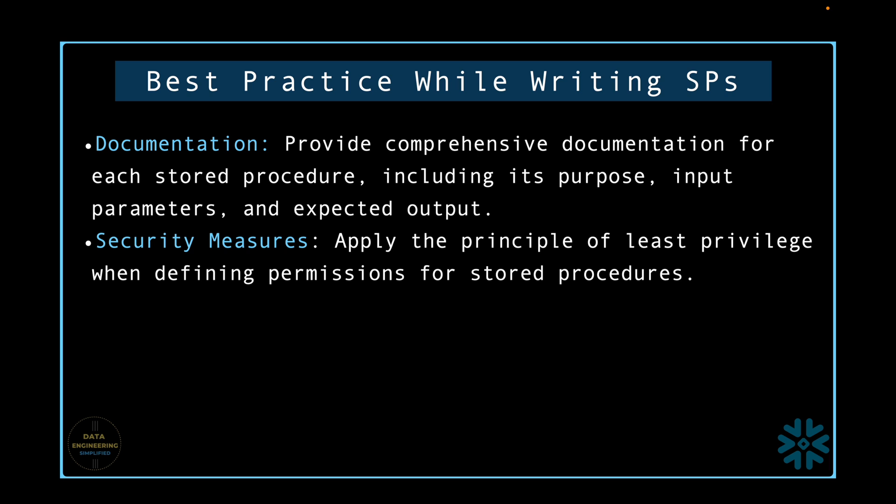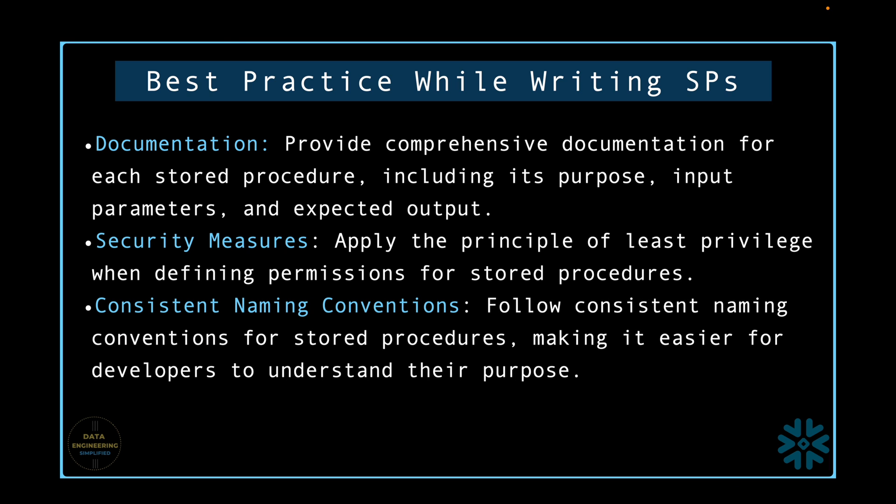Consistent naming convention. Follow consistent naming conventions for stored procedures, making it easier for developers to understand their purpose.